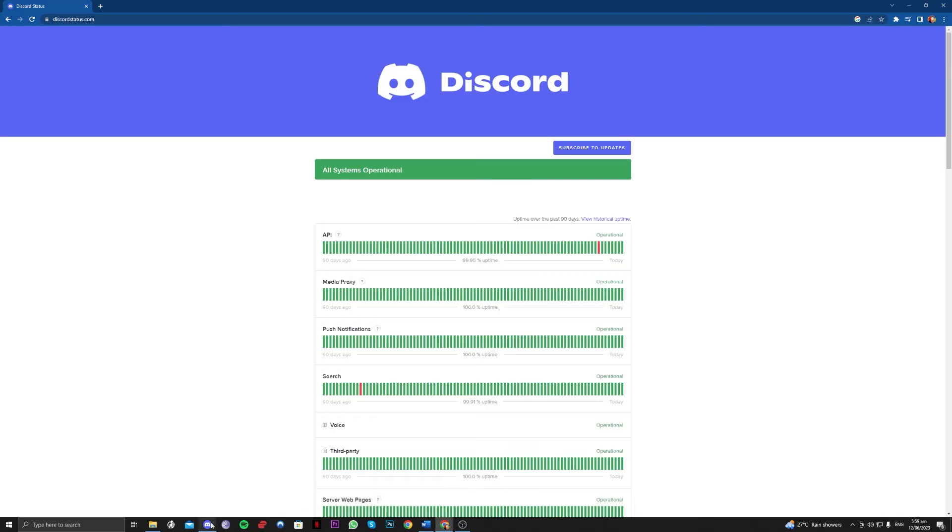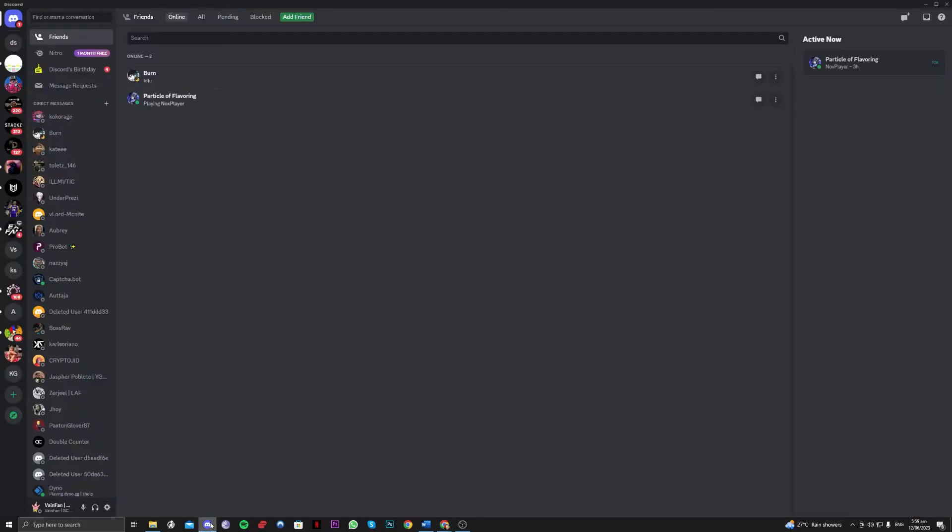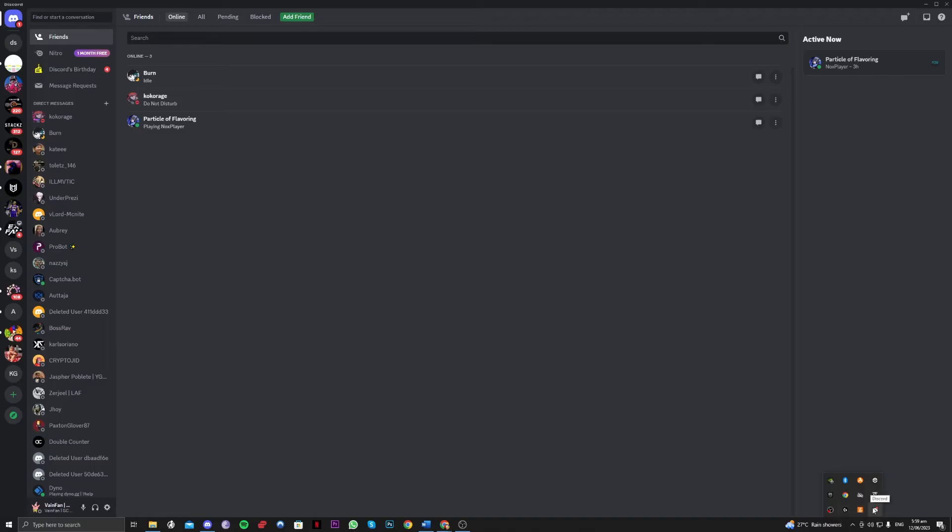Okay, so the next one is to actually right-click on Discord and quit Discord. And that will reset the Discord.